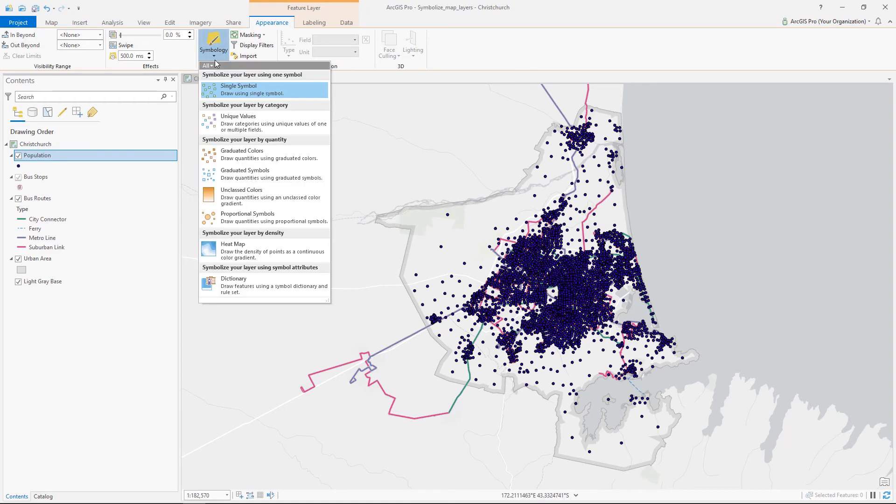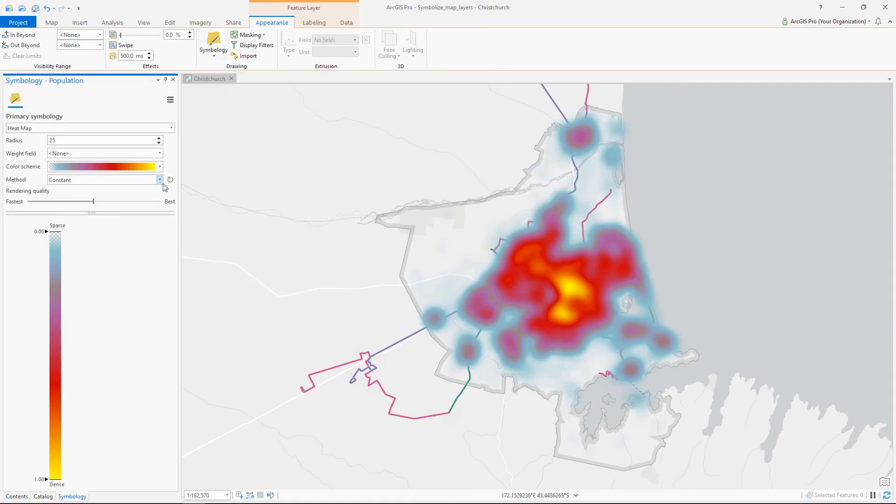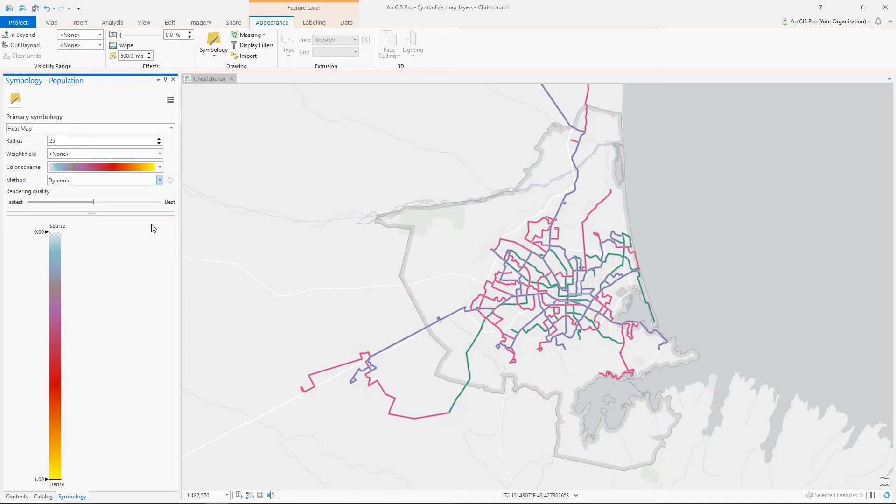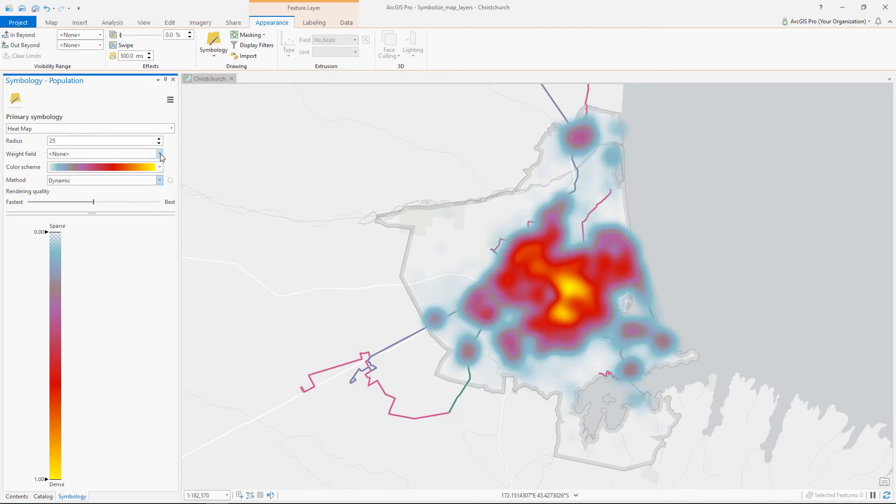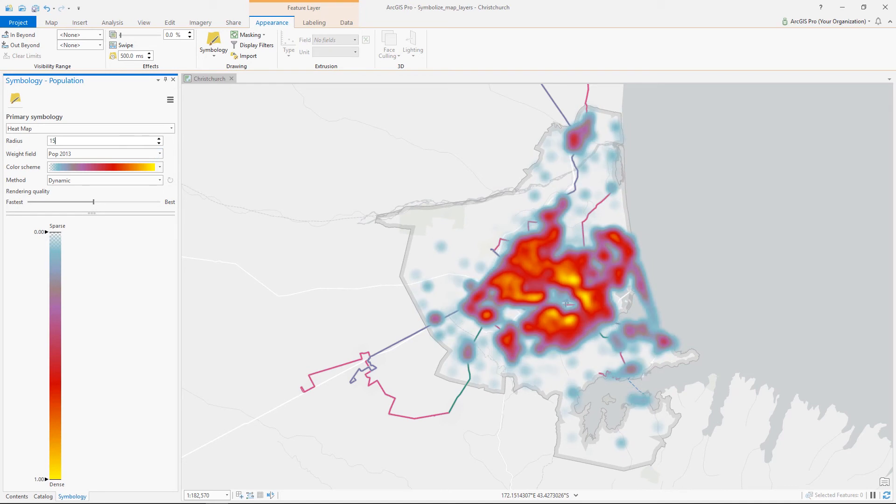Sure. First, we need to change the weight field from the count of total points to population, and we'll change the method. To show more variation, modify the radius. The heat map is covering our bus routes, but with some transparency, we can see both of these very clearly.